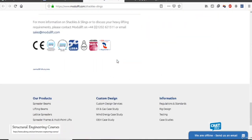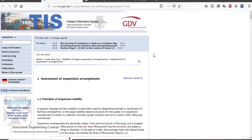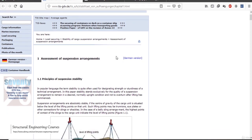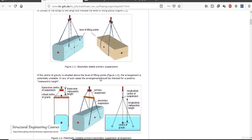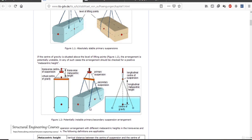Now we move on to this website — a German website. Here you can see the lifting hook of the crane hanging from the boom, and these are called the slings. There is a triangle arrangement, and from this triangle there is a lifting beam — it is called a lifting beam. From this lifting beam there are four slings lowering down.